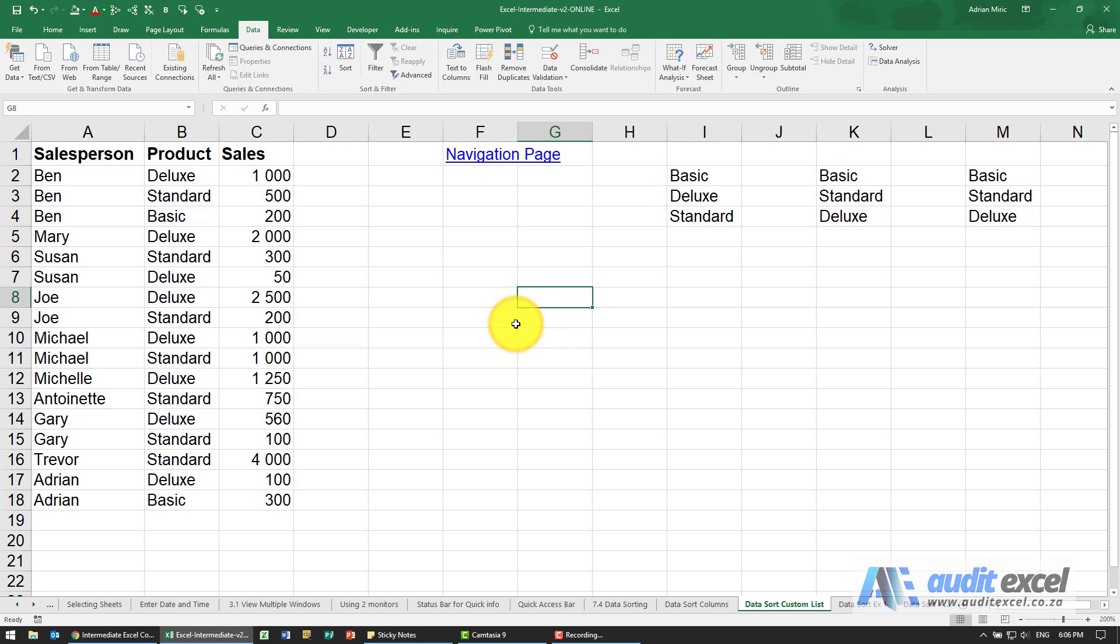With data sort you can create your own custom list. This is useful when sorting A to Z or Z to A doesn't give you the order you want.